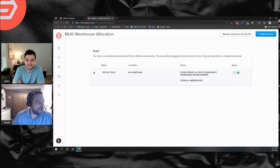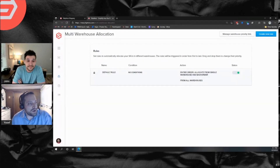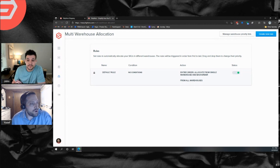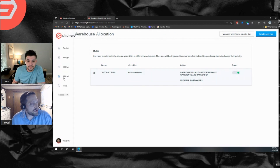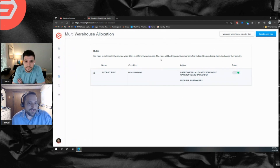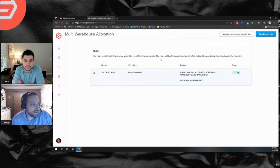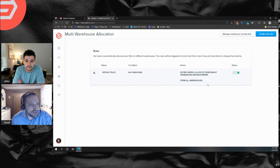Let's take a look at the screen. Here I have the multi-warehouse allocation rules. Once it's enabled, you can get to it from the shipping screen — just go to MW Allocation. Here's what it looks like when you first arrive: there's just a default rule, and that rule is enabled and can't be turned off.